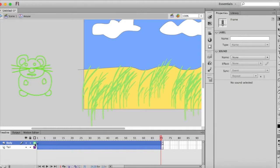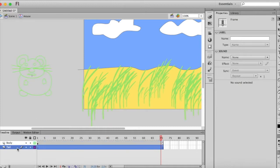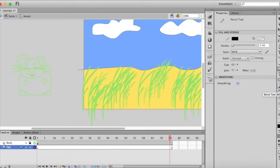And now I'm going to draw, I want to make sure that I'm on my tail layer. And we're going to draw a line for the tail using the brush tool.